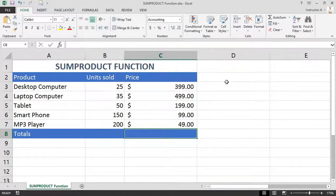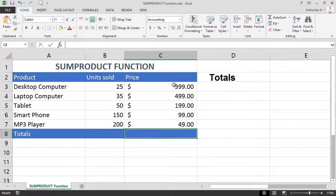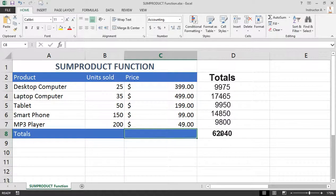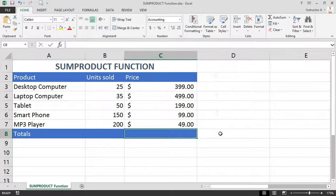You would multiply these two numbers, then drag down copying the formulas, and then use the SUM function to get a grand total. We can get the same results by using the SUMPRODUCT function.